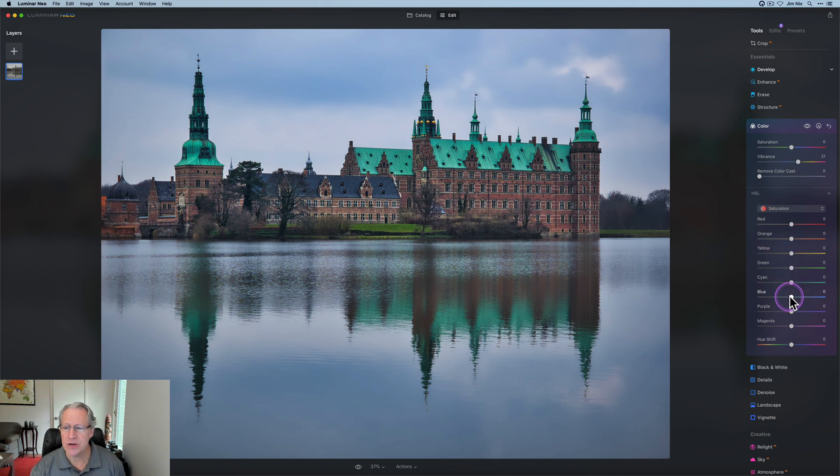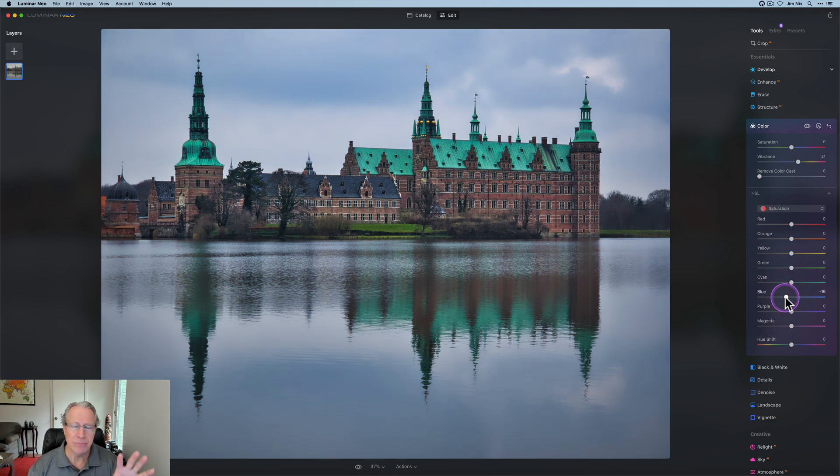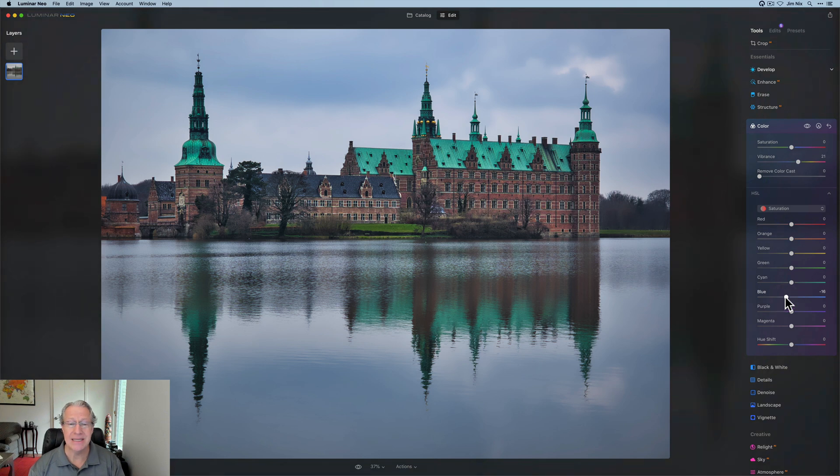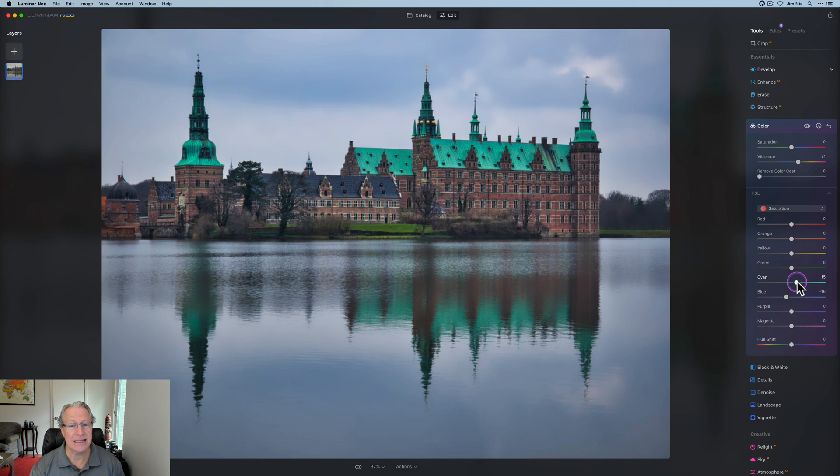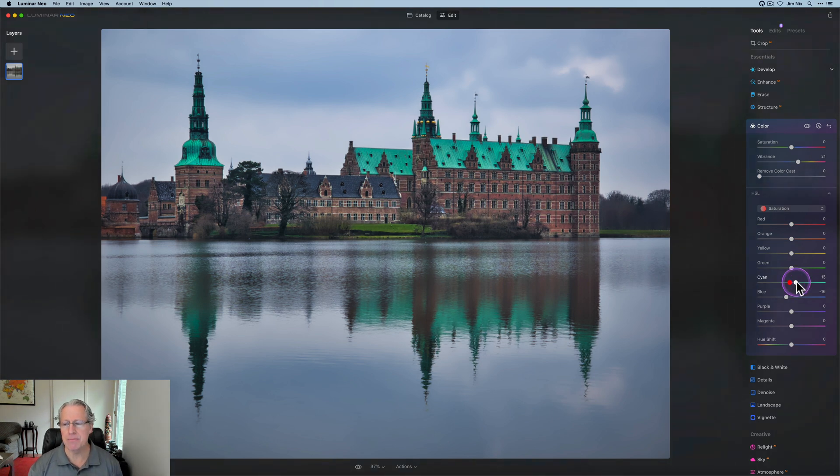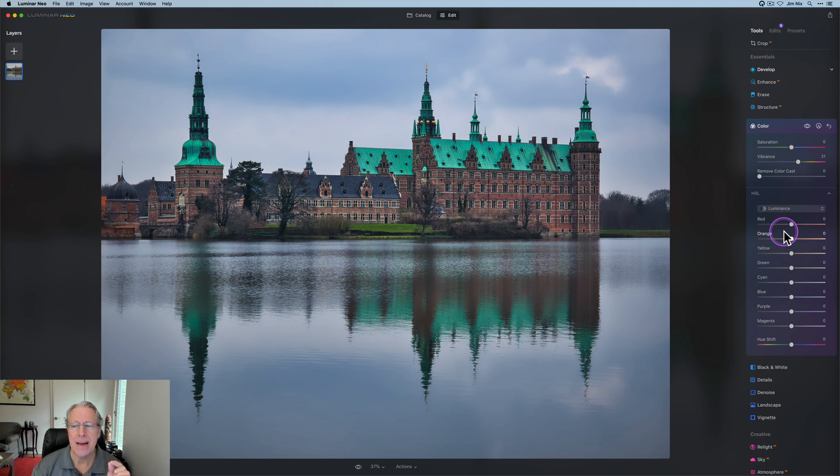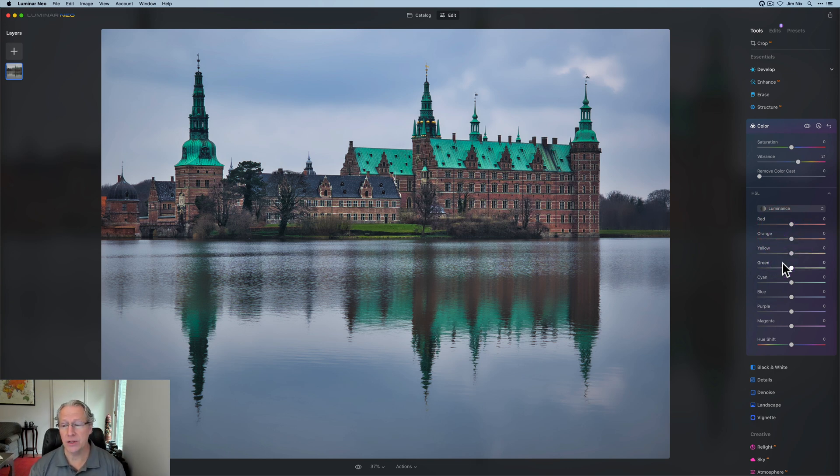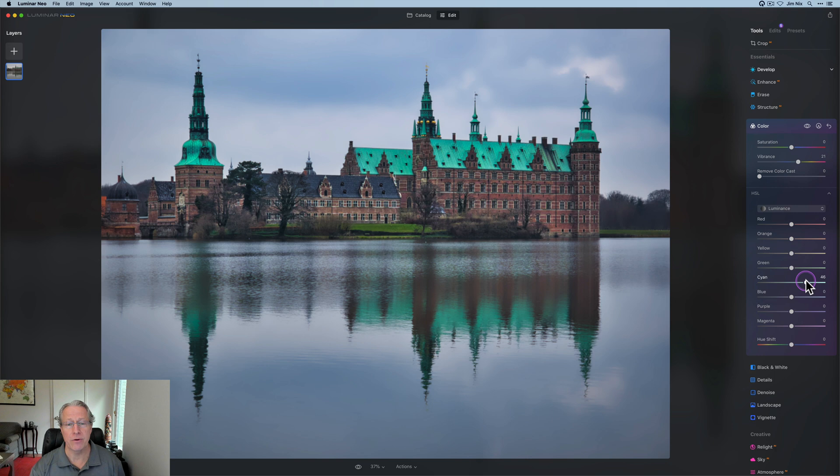I might come into saturation in the blue, maybe pull that down just a tad, because I did make the blue in the sky kind of pop. The cyan is really popping that roof, so if you wanted to really accent that a little bit, maybe give it a little bit more. But also for me, luminance is a very powerful component of HSL. I use that probably more than it uses saturation, because that controls the brightness of these colors.